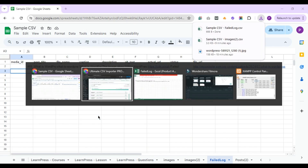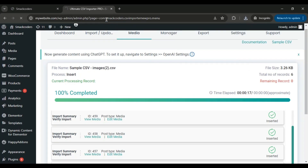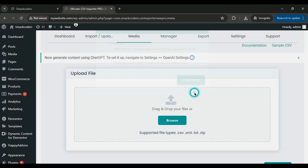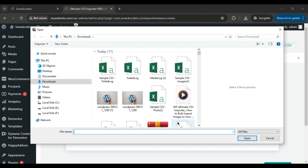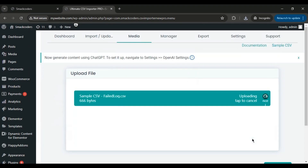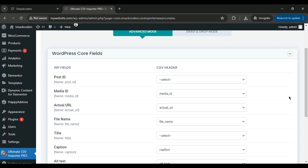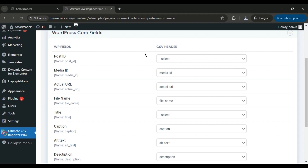Return to the WordPress dashboard, refresh the page, and select the Remote option again. Upload the updated file. This time, choose the Update Content option since we're replacing the dummy image with the correct one. In the mapping section, ensure that media ID and other relevant fields are correctly mapped. Since we're only importing images and not attaching them to any post types, the post ID can be left blank.